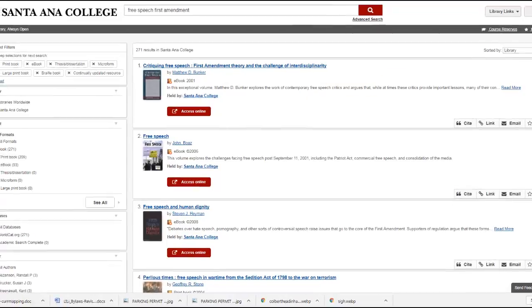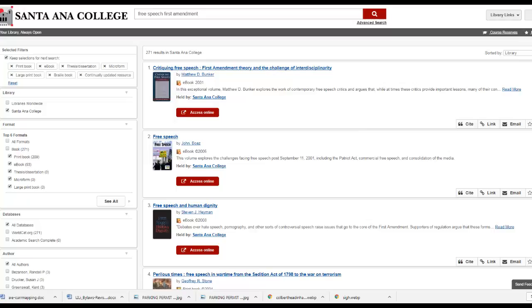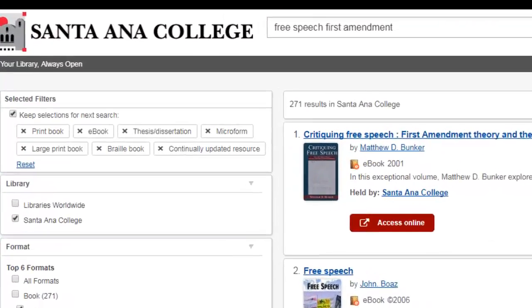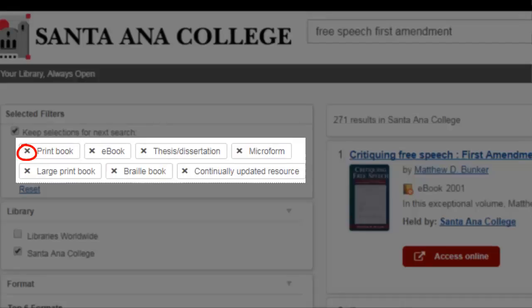Search results can include print books, ebooks, and other types of library resources. If you want to only view particular types or formats of resources, such as ebooks only or print books only, select the X's next to the format types you do not wish to see.